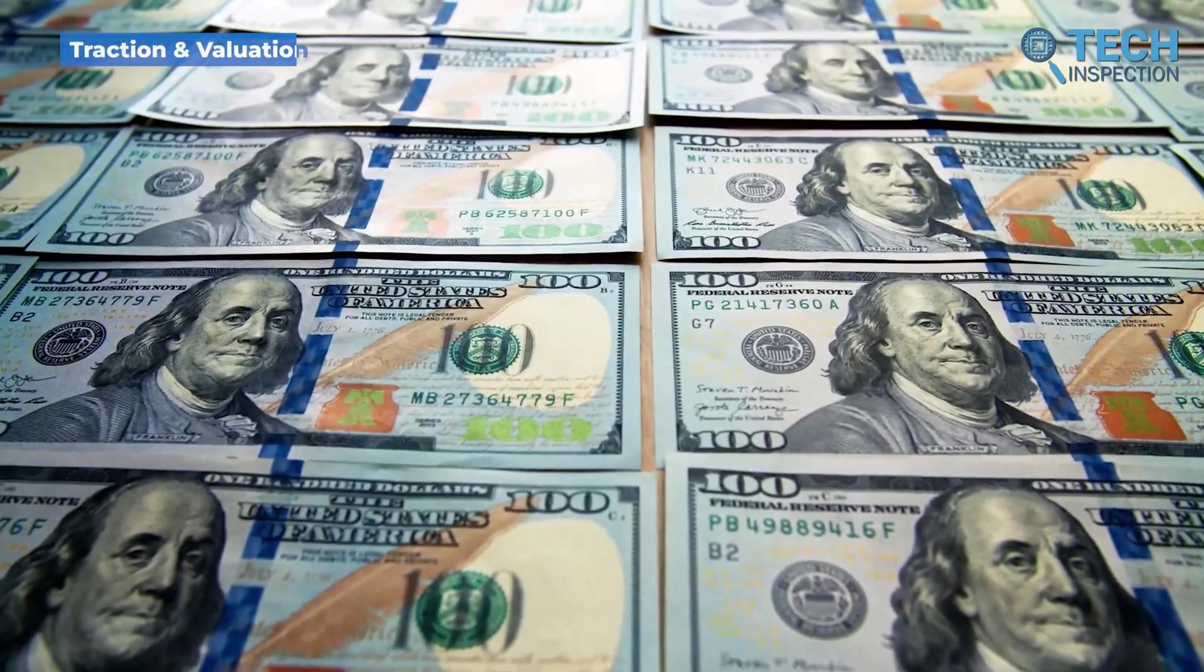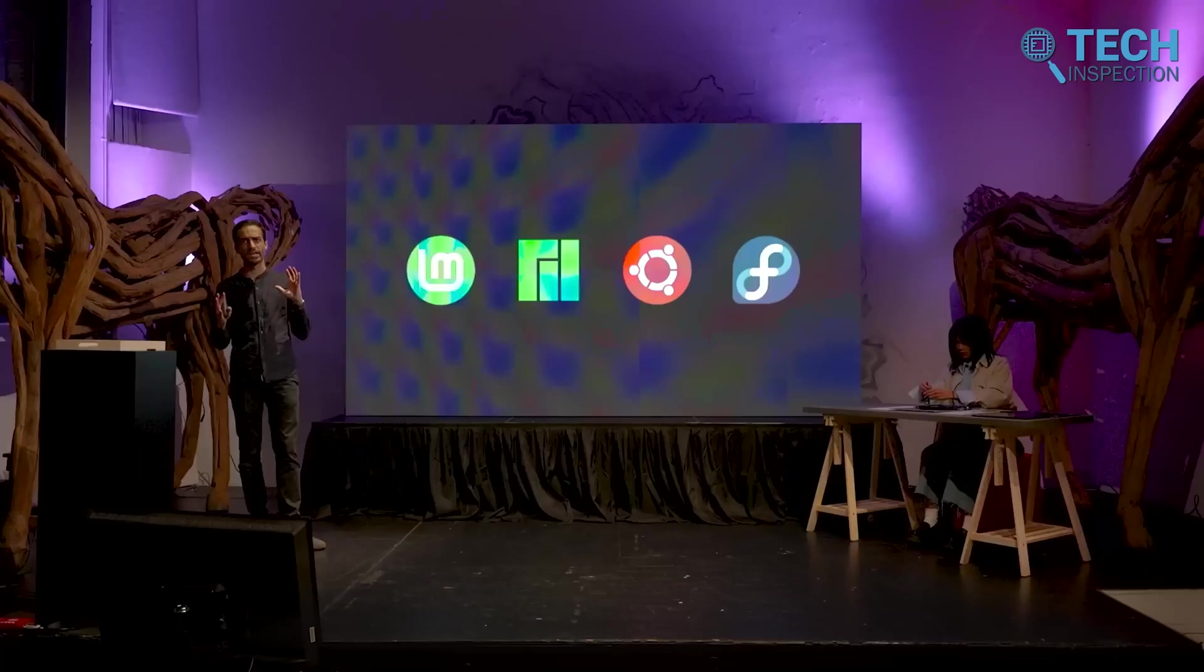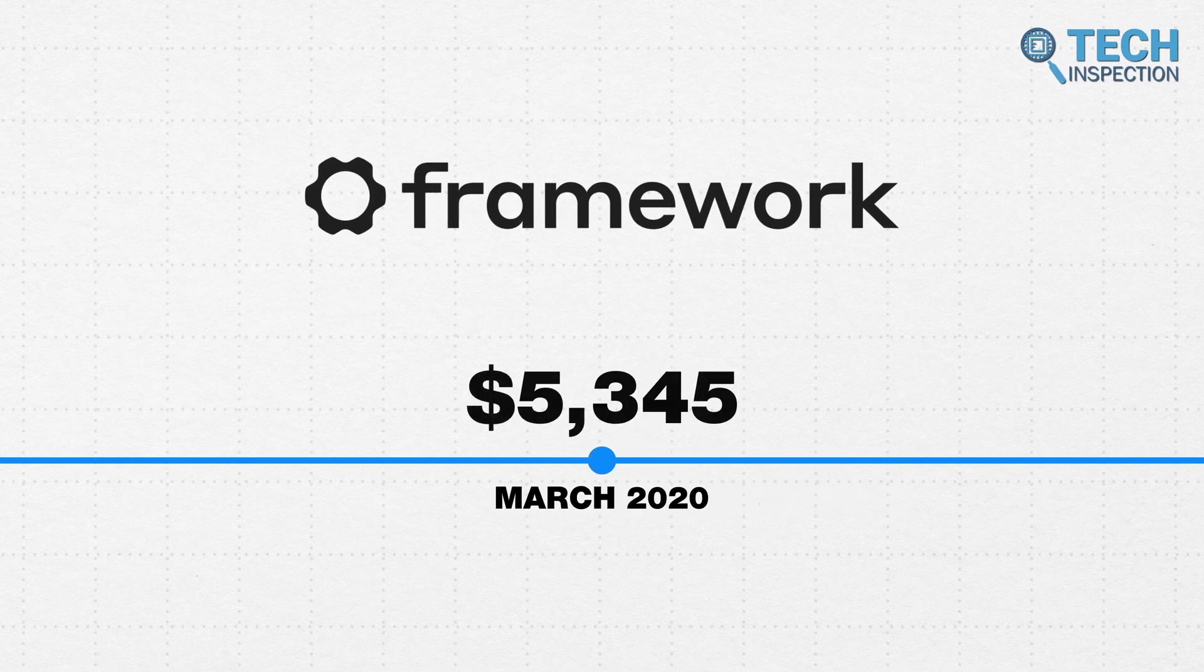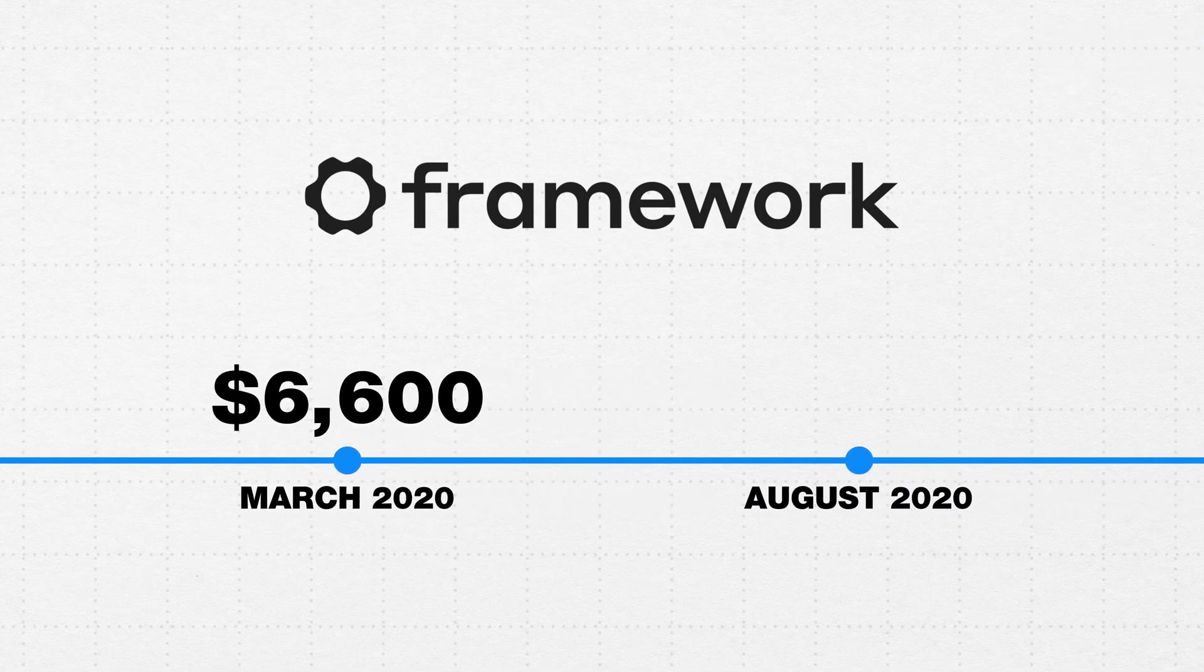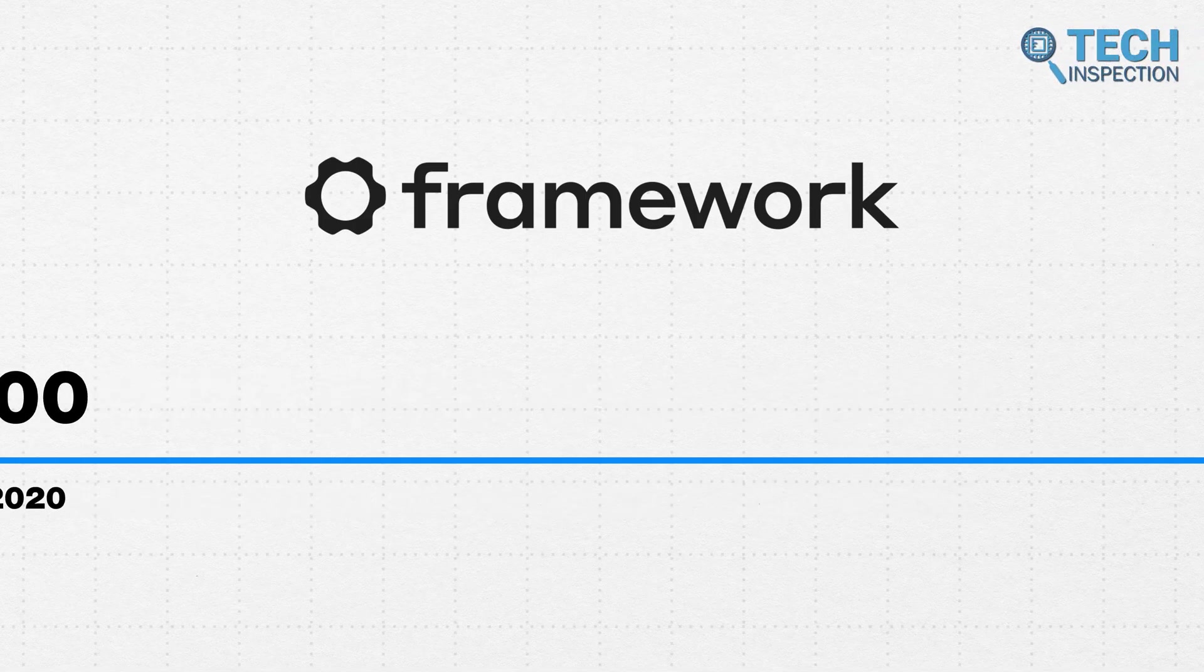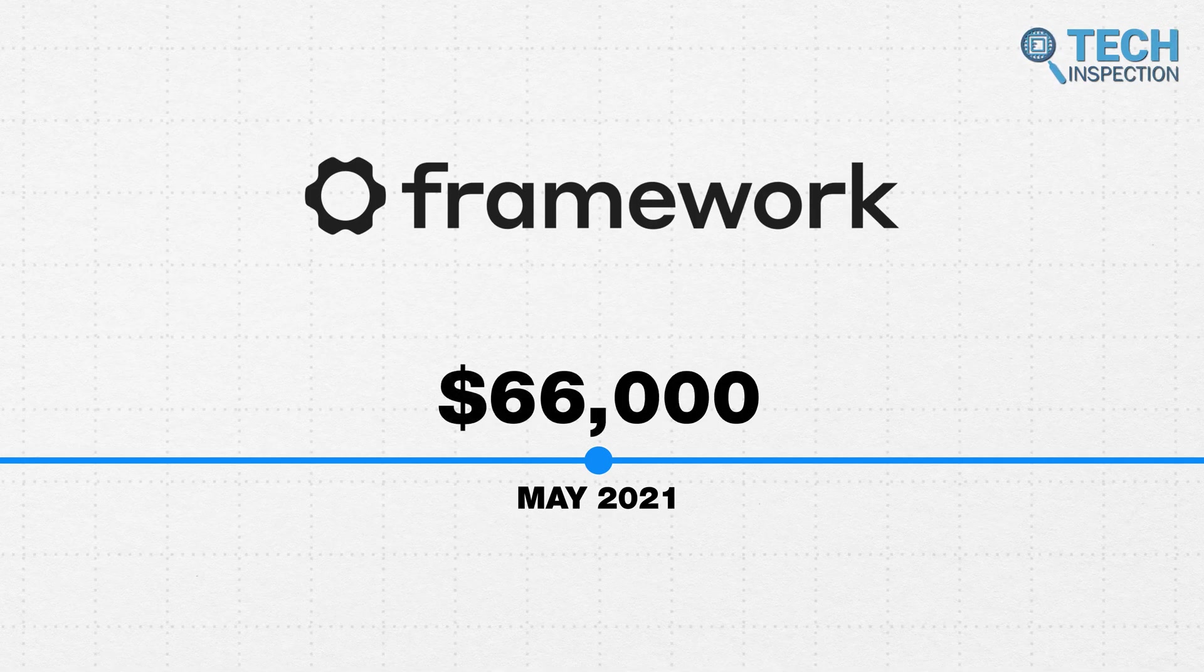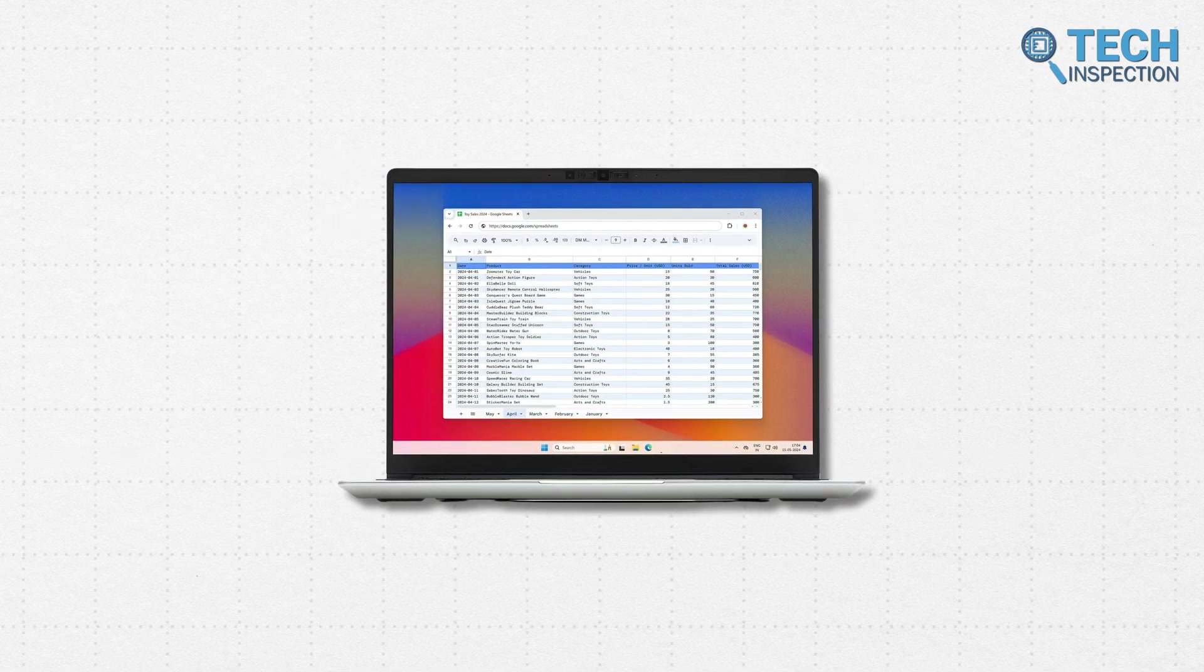Framework's journey in the early days was supported by several small funding rounds, which laid the groundwork for its innovative products. In March 2020, Framework secured a $6,600 grant to kickstart its operations. This was followed by a seed round in August 2020, which brought in another $6,600 and a similar pre-seed investment in January 2021. By May 2021, the company raised a more substantial seed round of $66,000, which helped refine its flagship product — the Framework Laptop 13.